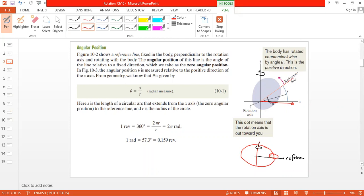The angular position is measured from the reference line to the current position of the object. If the object starts at an initial position and moves to a final position, the angular distance between those two positions is called the angular displacement.